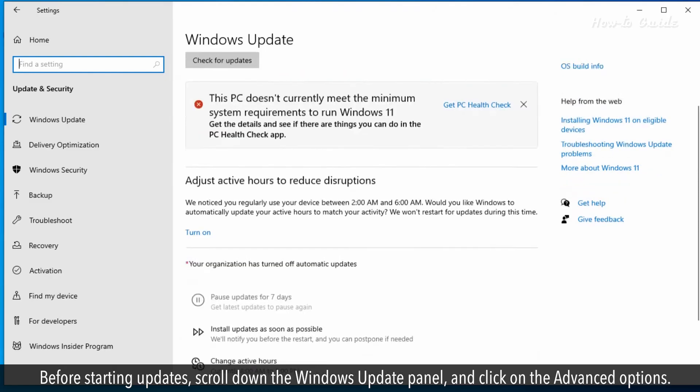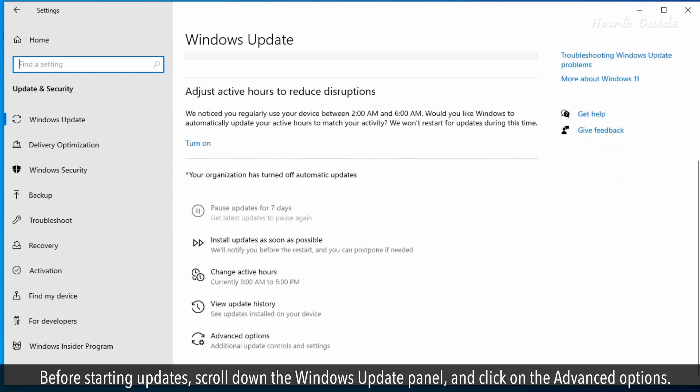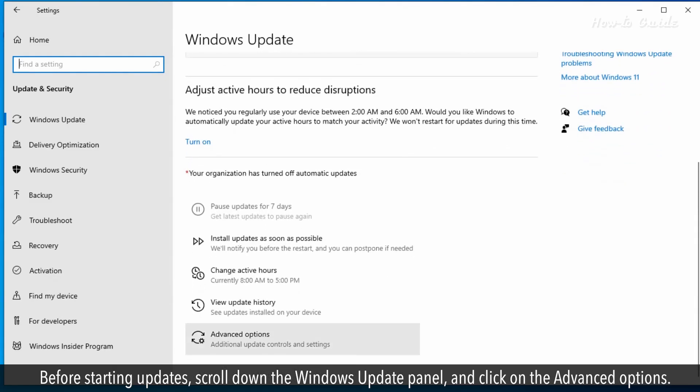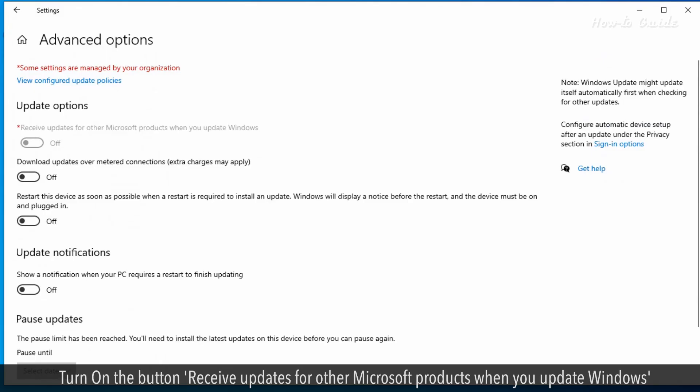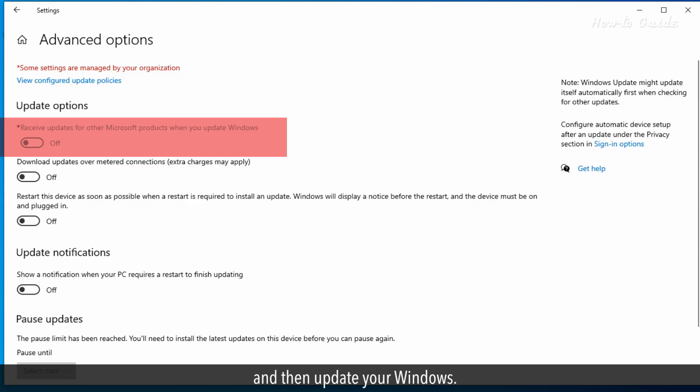Before starting updates, scroll down the Windows update panel and click on advanced options. Turn on the button to receive updates for other Microsoft products when you update Windows and then update your Windows.